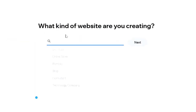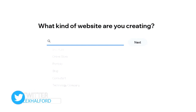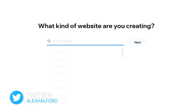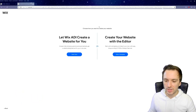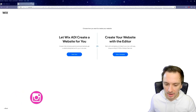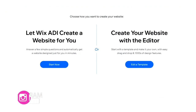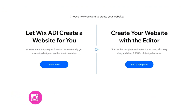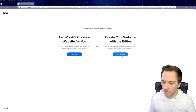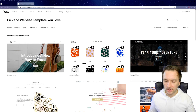They ask what kind of website you're creating, so we type in 'e-commerce' and select 'E-commerce Store', then hit Next. We're given the option to let Wix ADI create a website automatically, or to use the editor with a template and drag-and-drop features. We're going to use the editor, so we click on 'Edit a Template'.